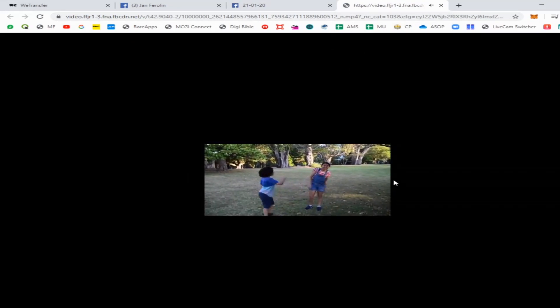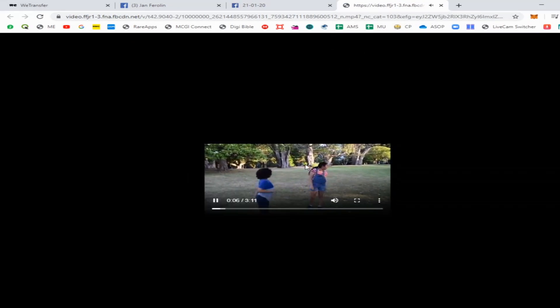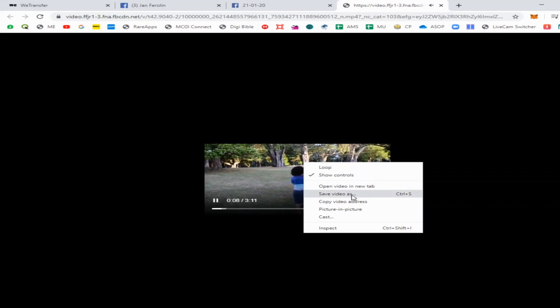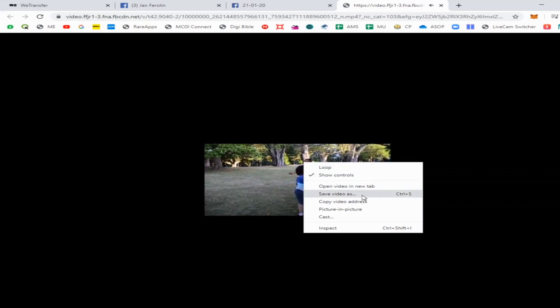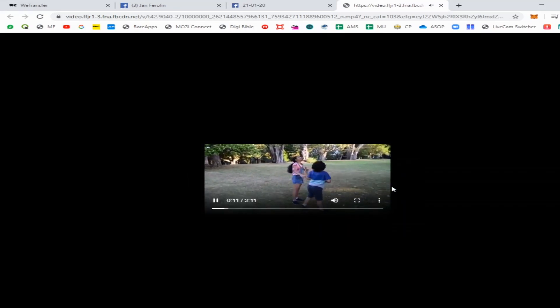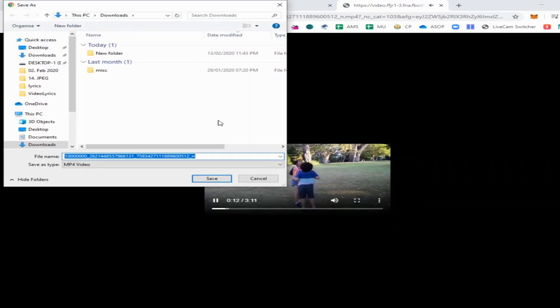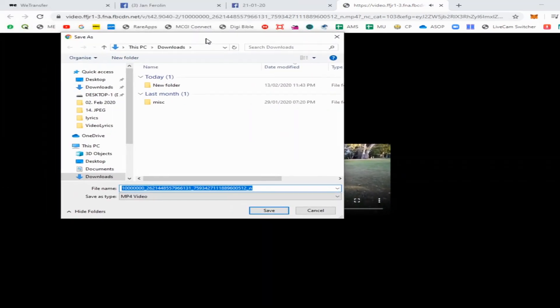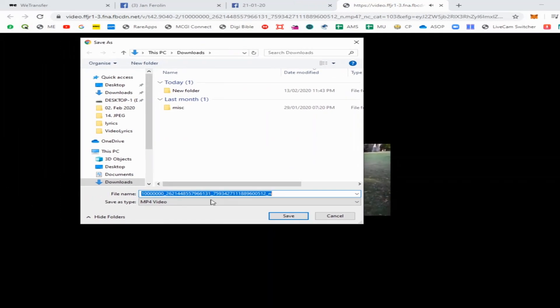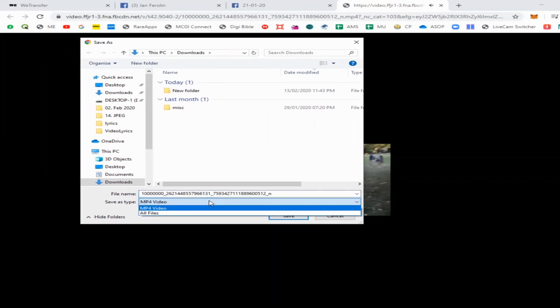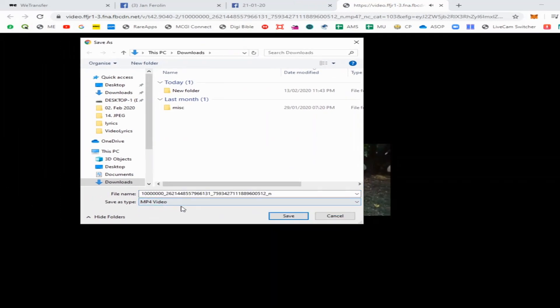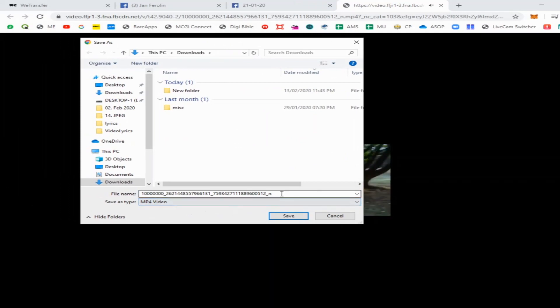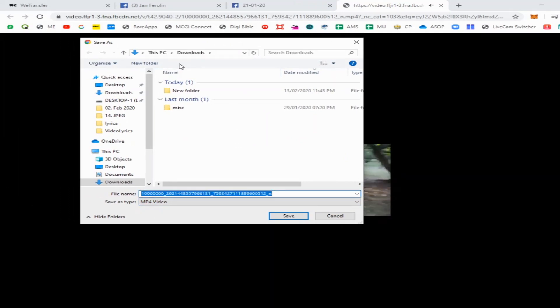Right-click on the video and then 'Save Video As'. As you can see, we cannot save the video in MP4 format, so just choose which folder to save the video in. For example, we'll save it in the Downloads folder.